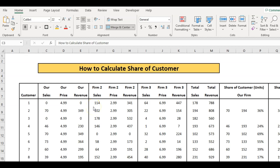Hello again and welcome to another video from the Marketing Study Guide. In this video we're going to look at how we calculate share of customer. My name is Jeff and I'm a long-term marketing lecturer and practitioner.